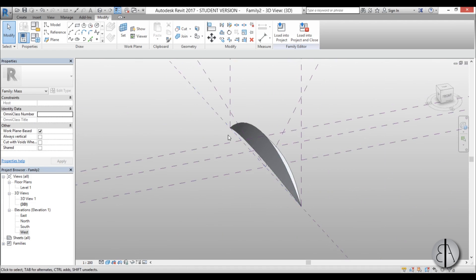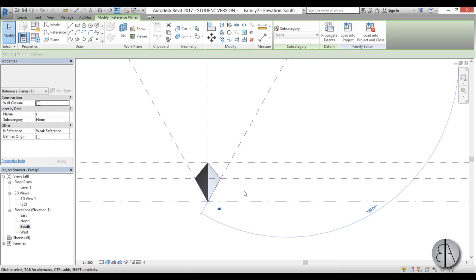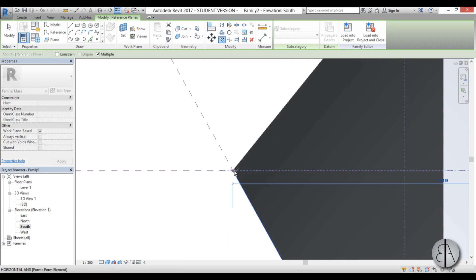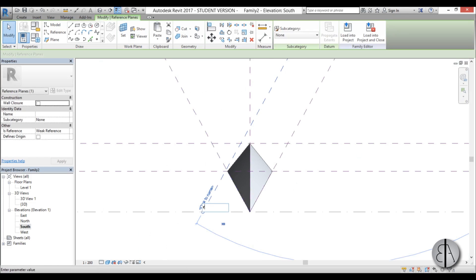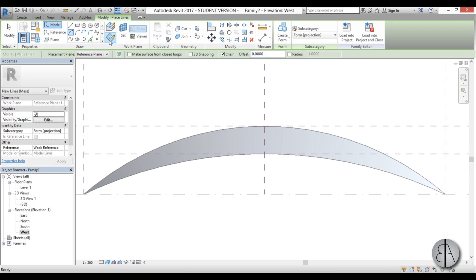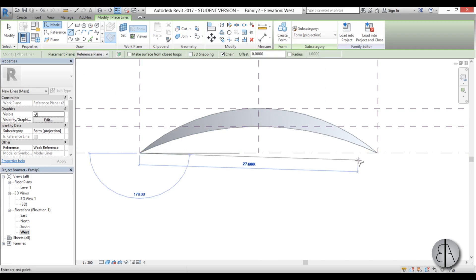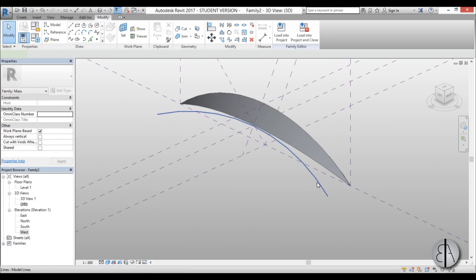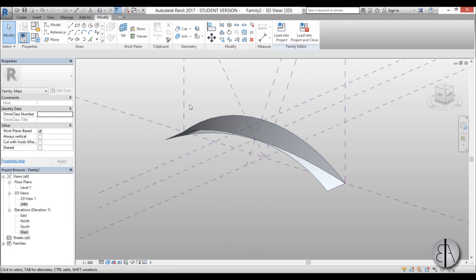To create the mid surface, go back to the South elevation and create another reference plane — copy the existing one with CO for copy, move it a little bit further, and name it Right Number Two. Once placed, go back to the West elevation, go to model arc, select the R2 plane, make sure 3D snapping is off, create this new arc, and place it over there. Then go into 3D, select this new arc and one of the main arcs, and go Create Form to get the mid surface.